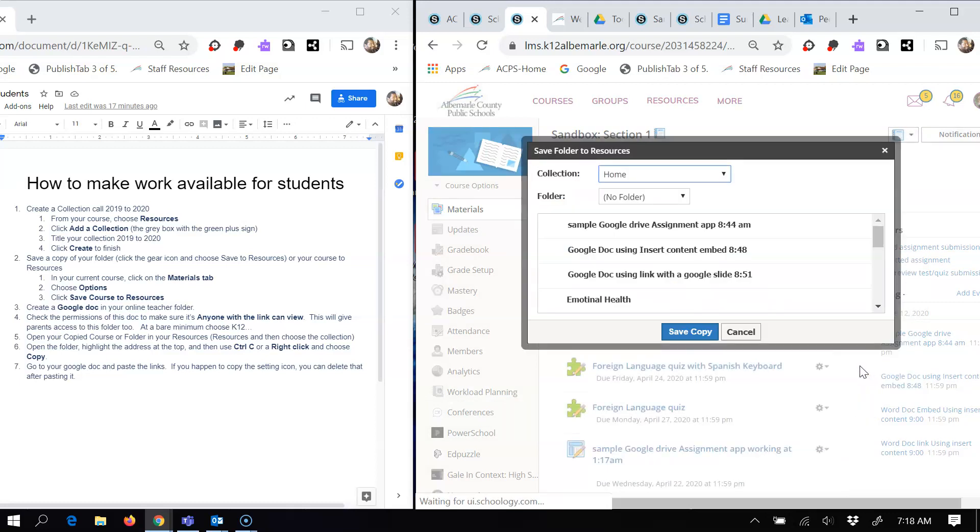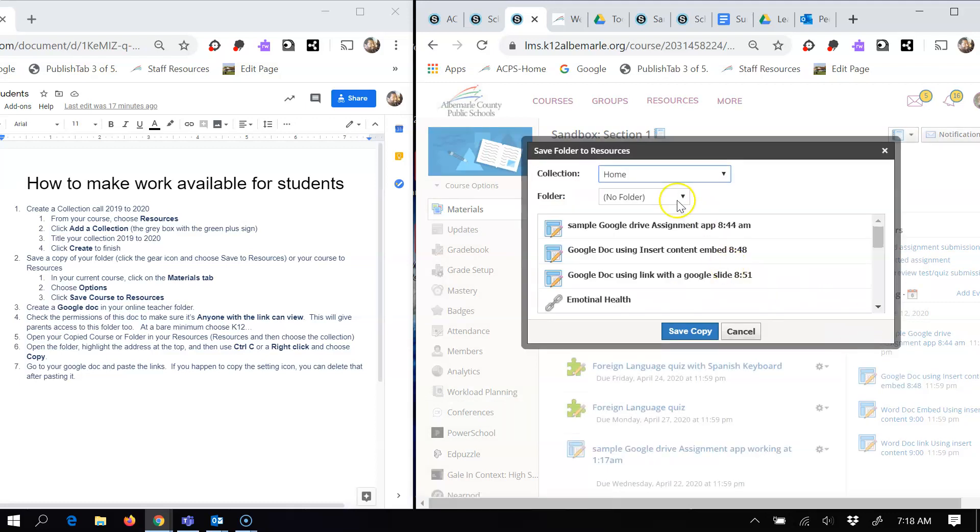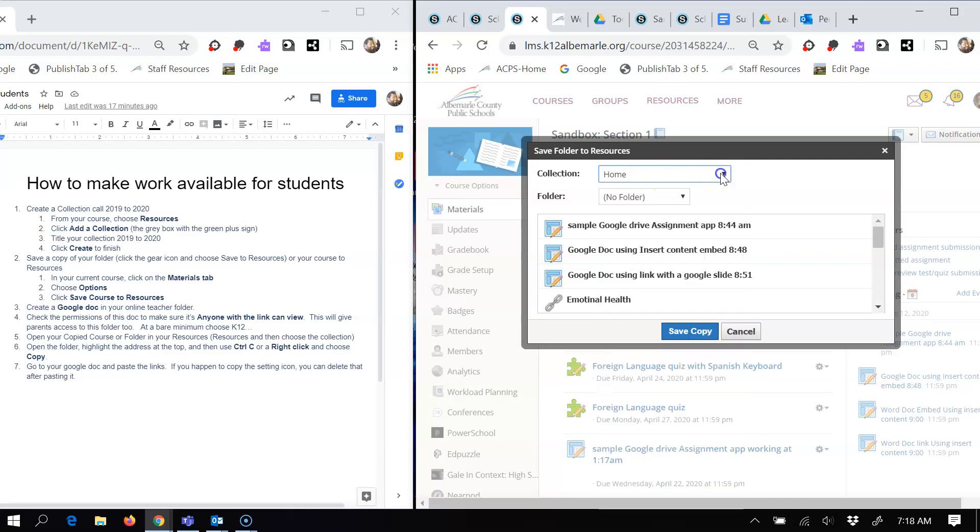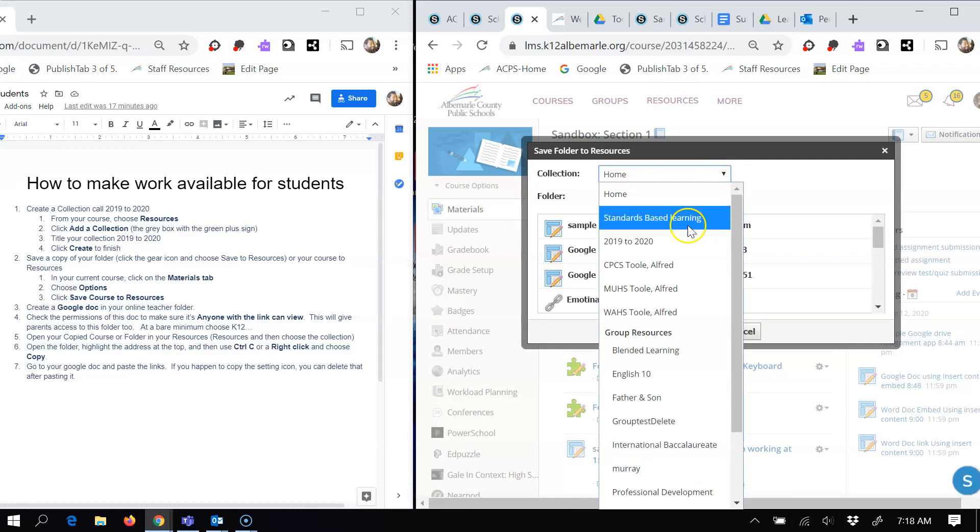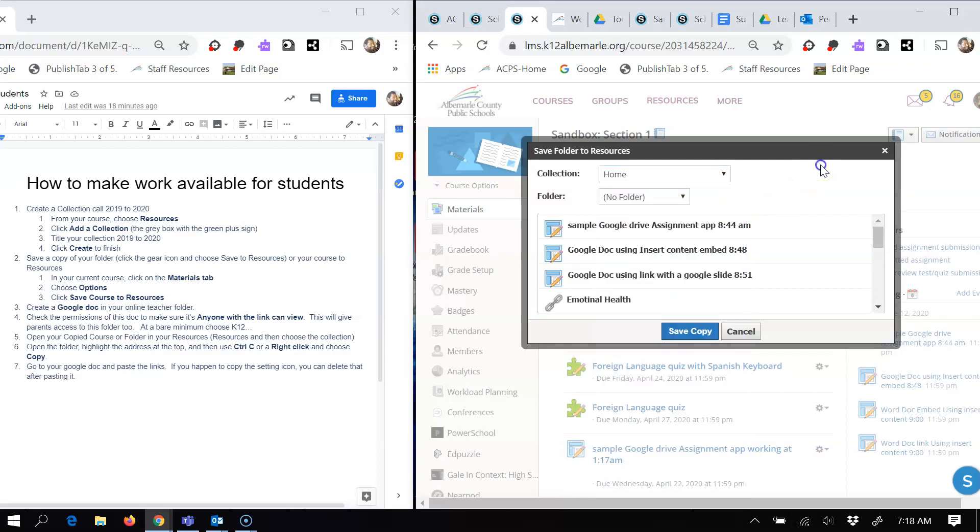When you choose save to resources, the next thing you want to do is come up here. And you'll notice this says home for my collection. If I click this toggle arrow or drop down arrow, you'll now see the collection I just created. You'll choose that collection. And then after you're done, you'll hit save a copy.